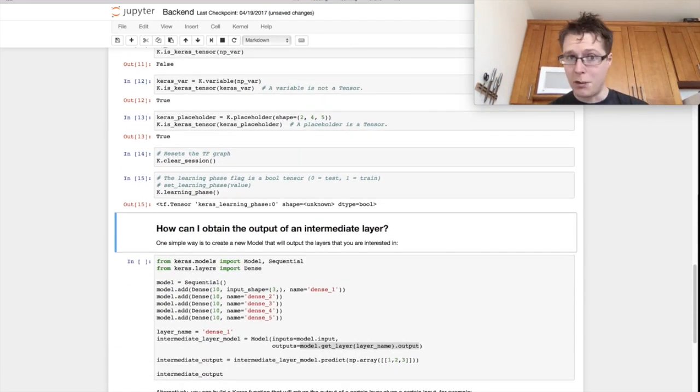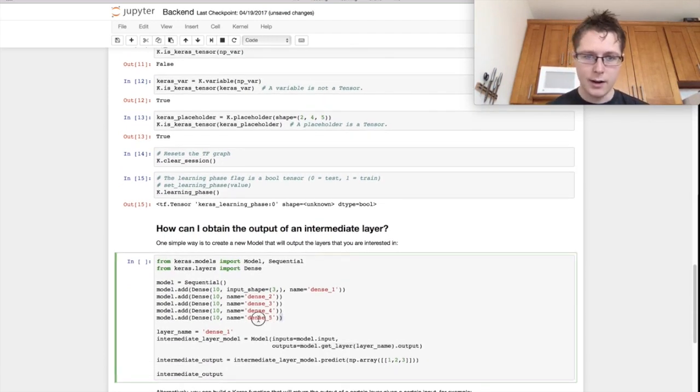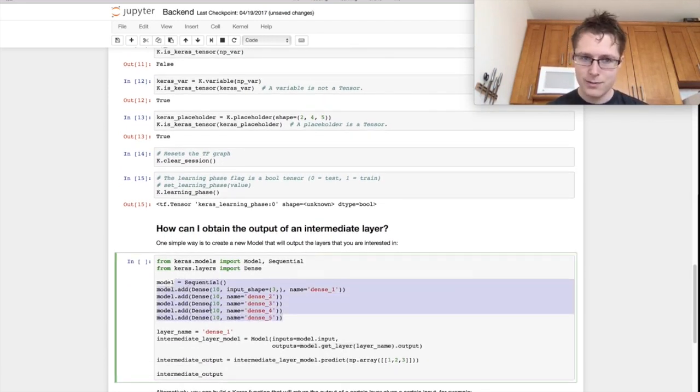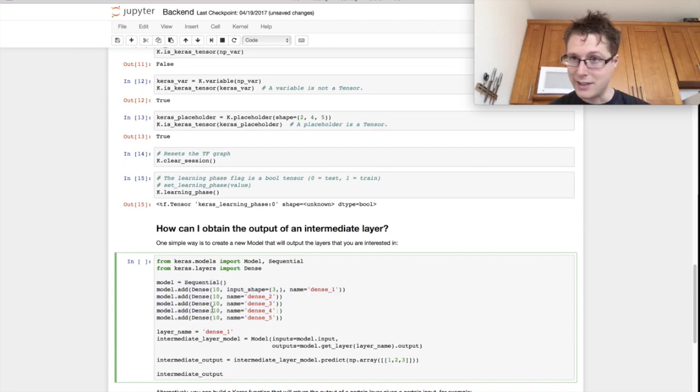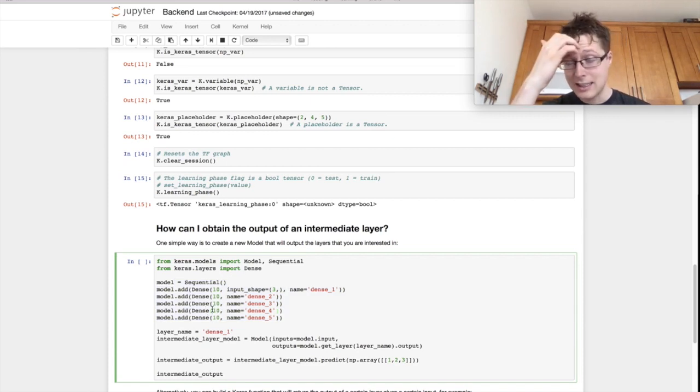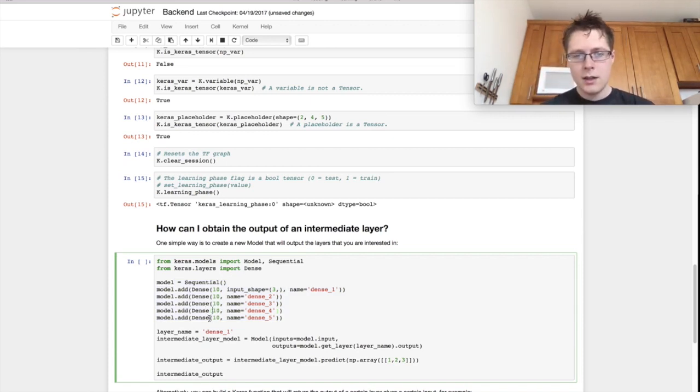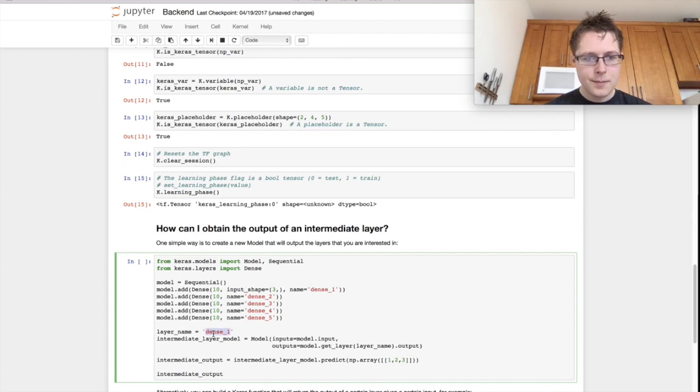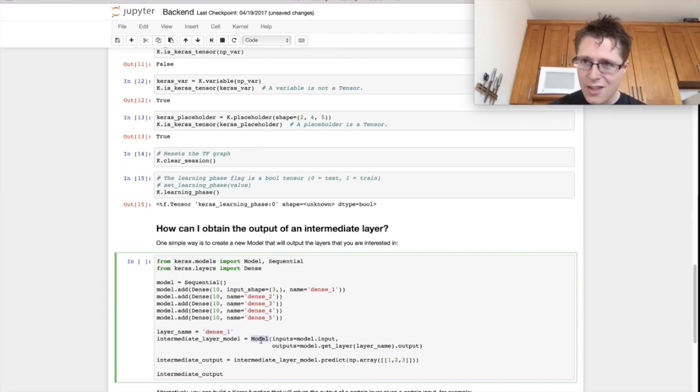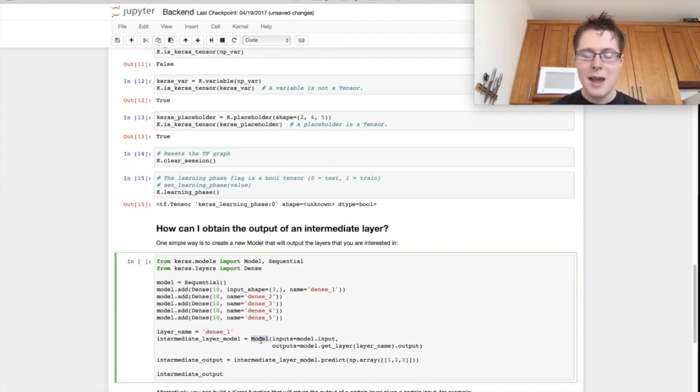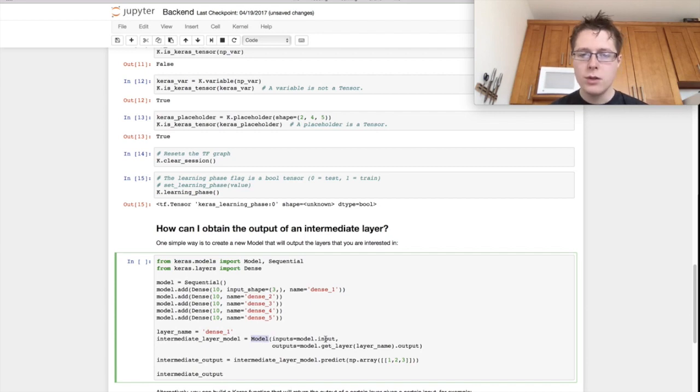So first, we'll make our model. And it's just a very plain model. It's just lots of dense, lots of dense layers. Next, we'll specify a layer name that we want. And then we'll make another model. This is kind of interesting. So you make another model composed of parts of your previous model.